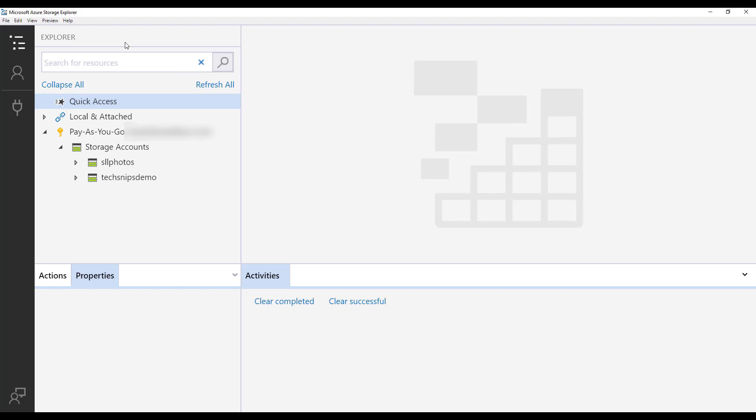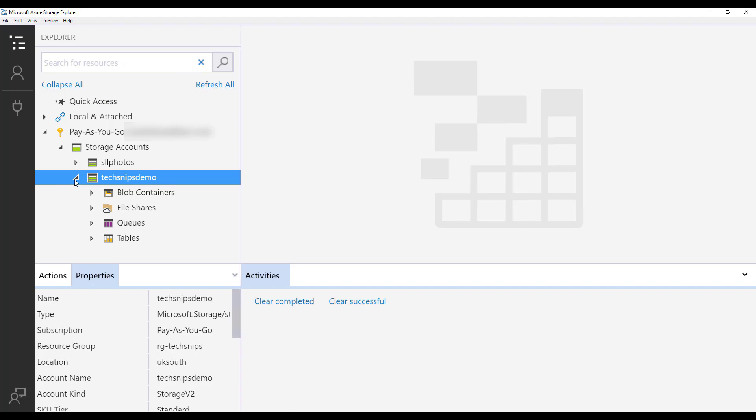In this example today, I'm going to create what's called an account shared access signature and that will give someone or a resource access to all the various different bits within my storage account.